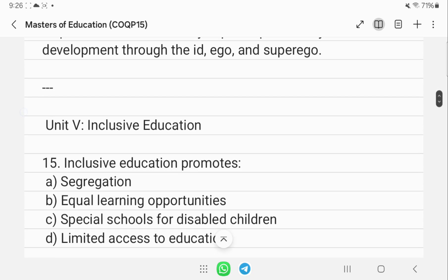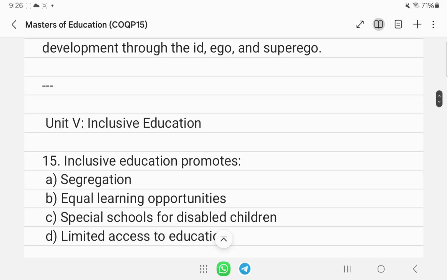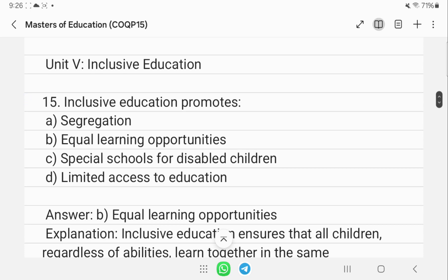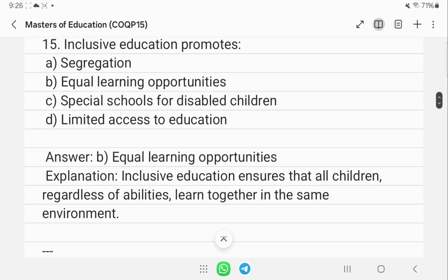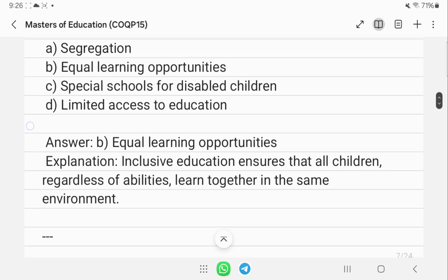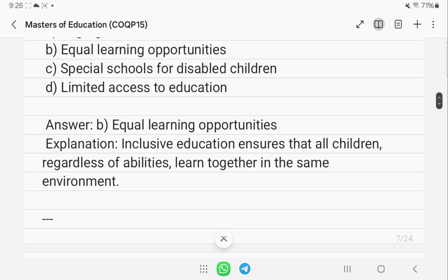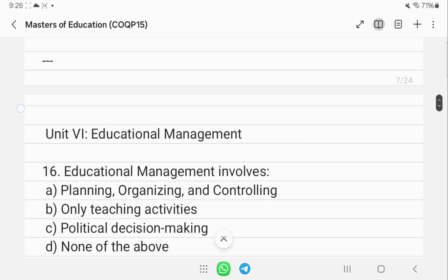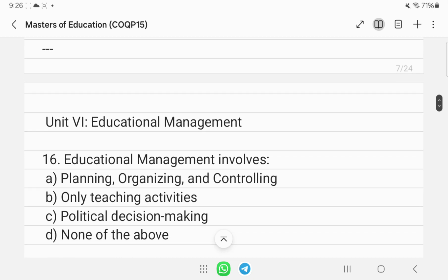Inclusive education promotes equal learning opportunities for all students regardless of their abilities, enabling them to learn together in the same environment.